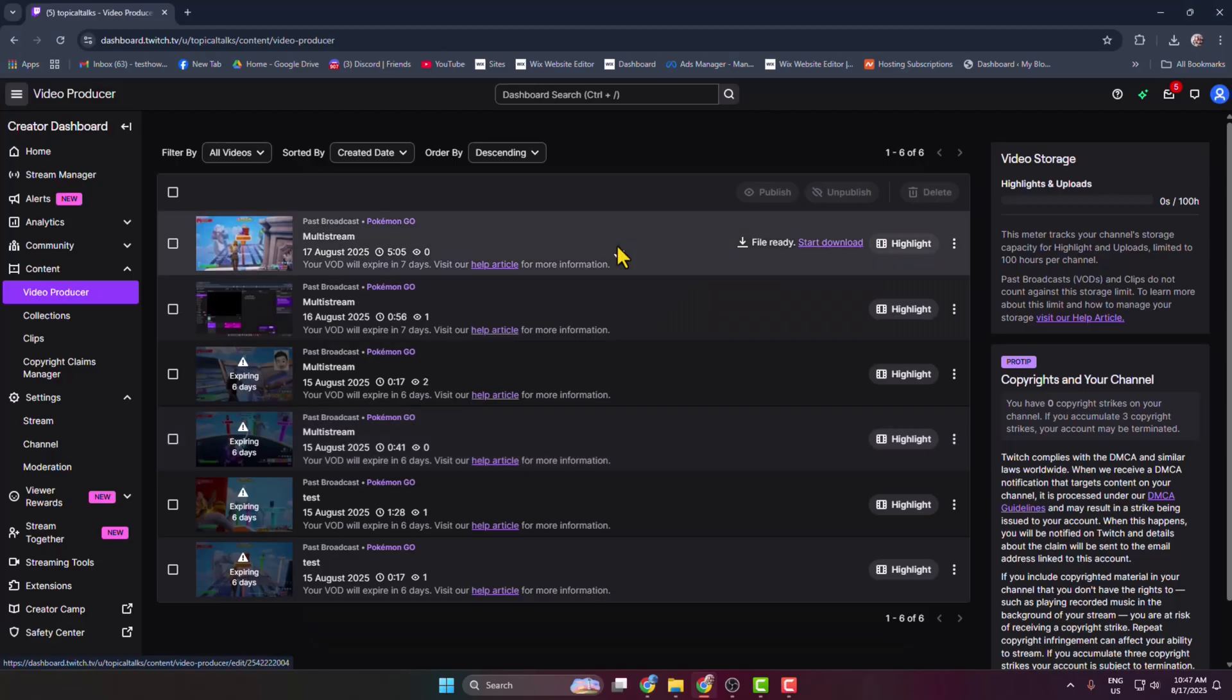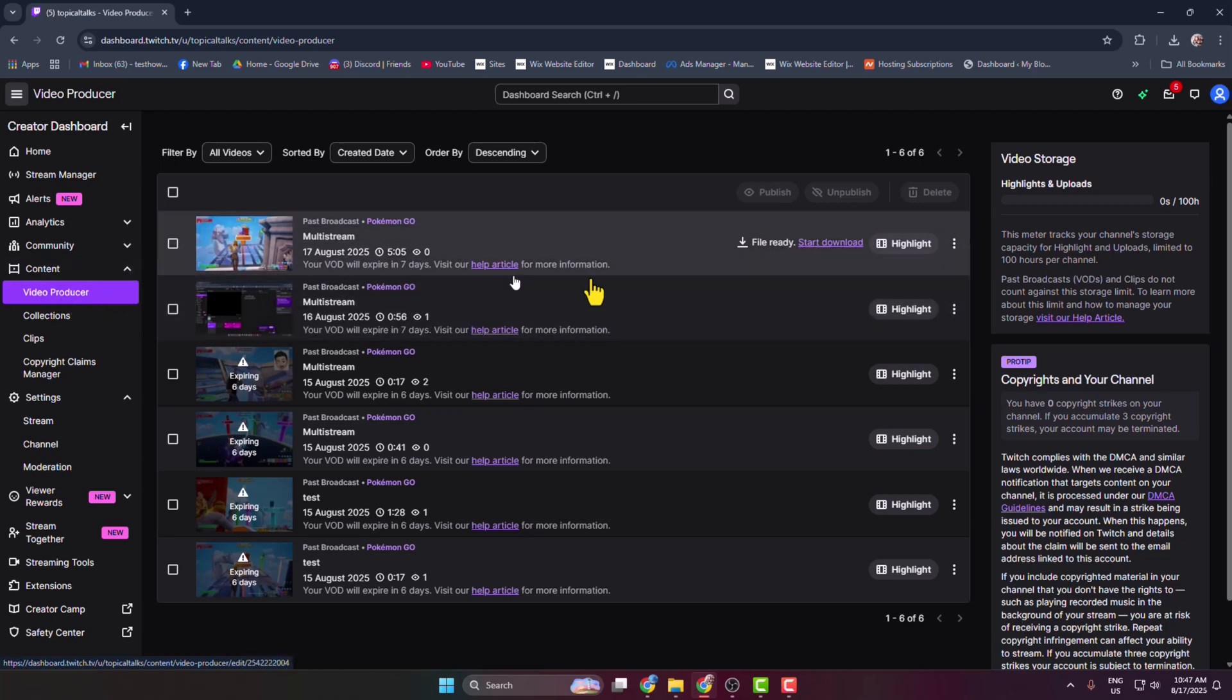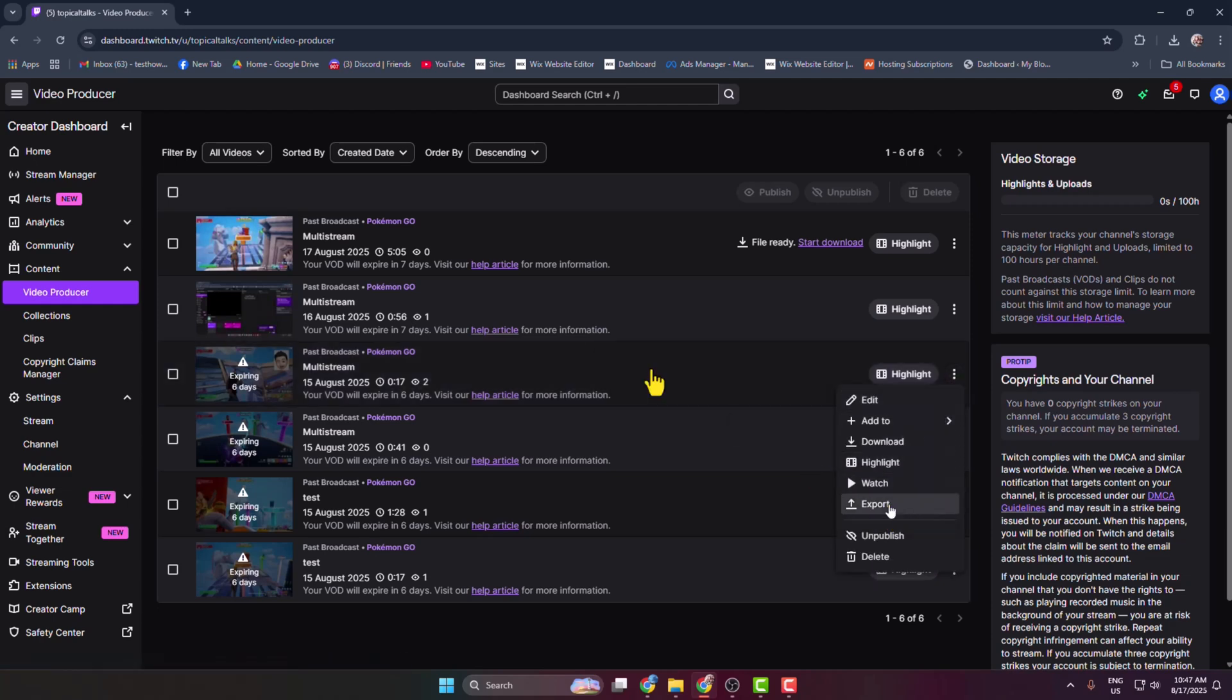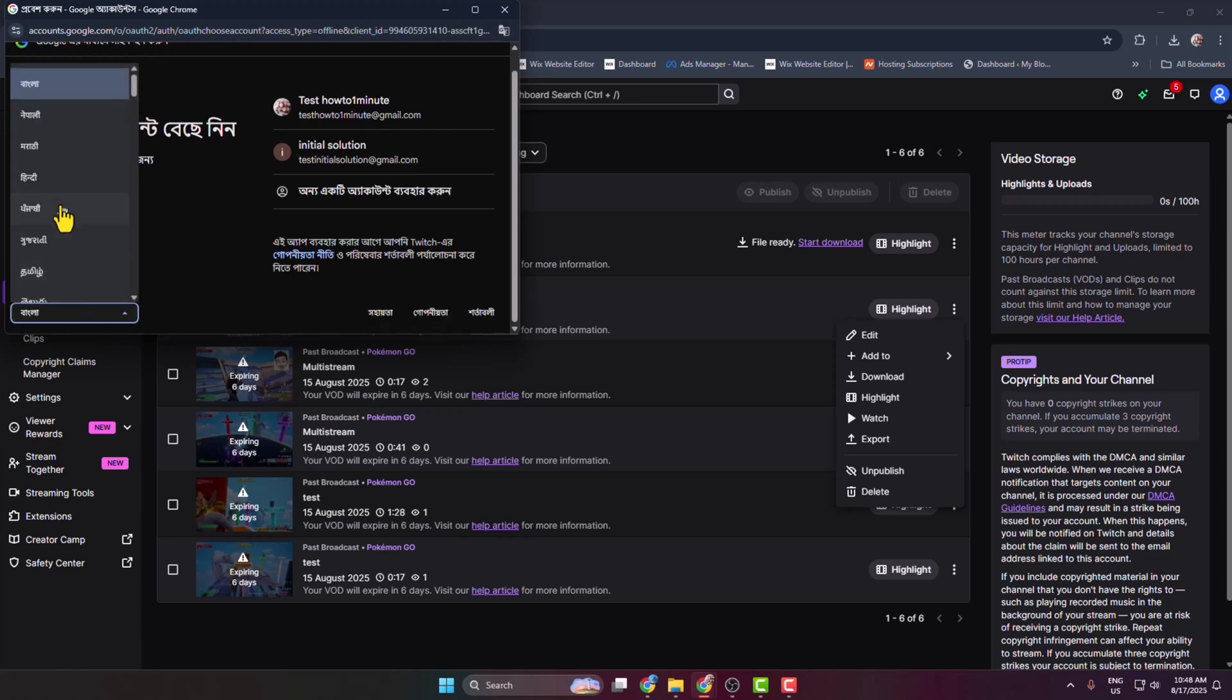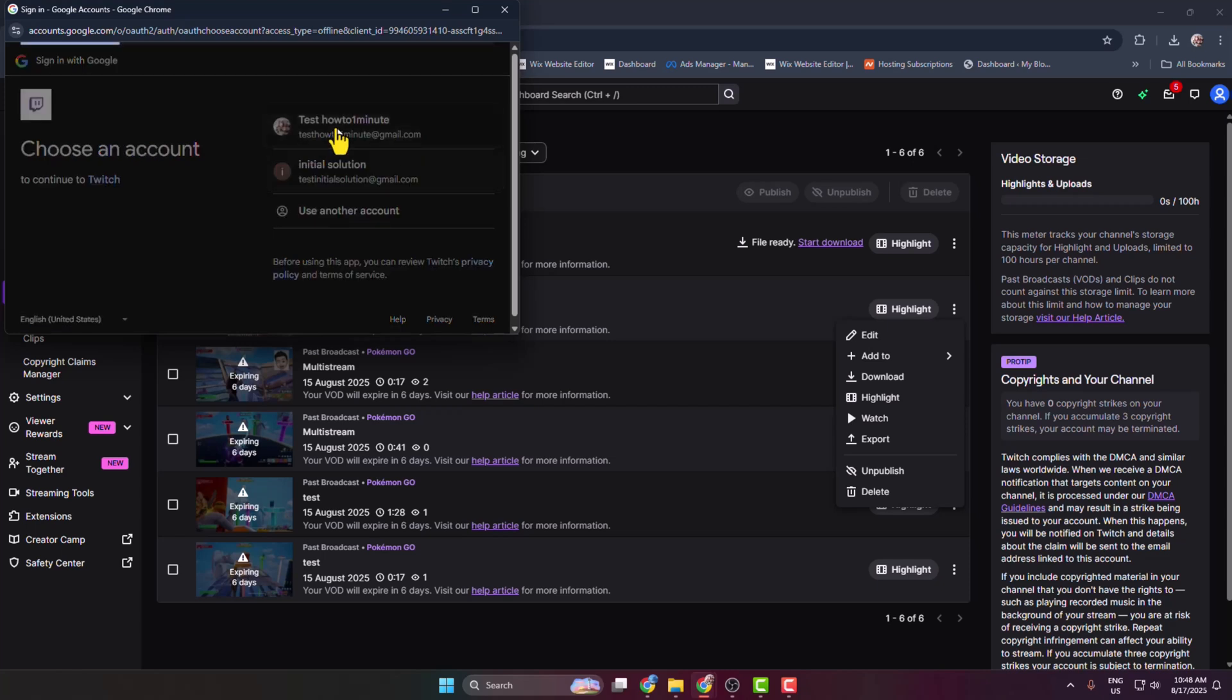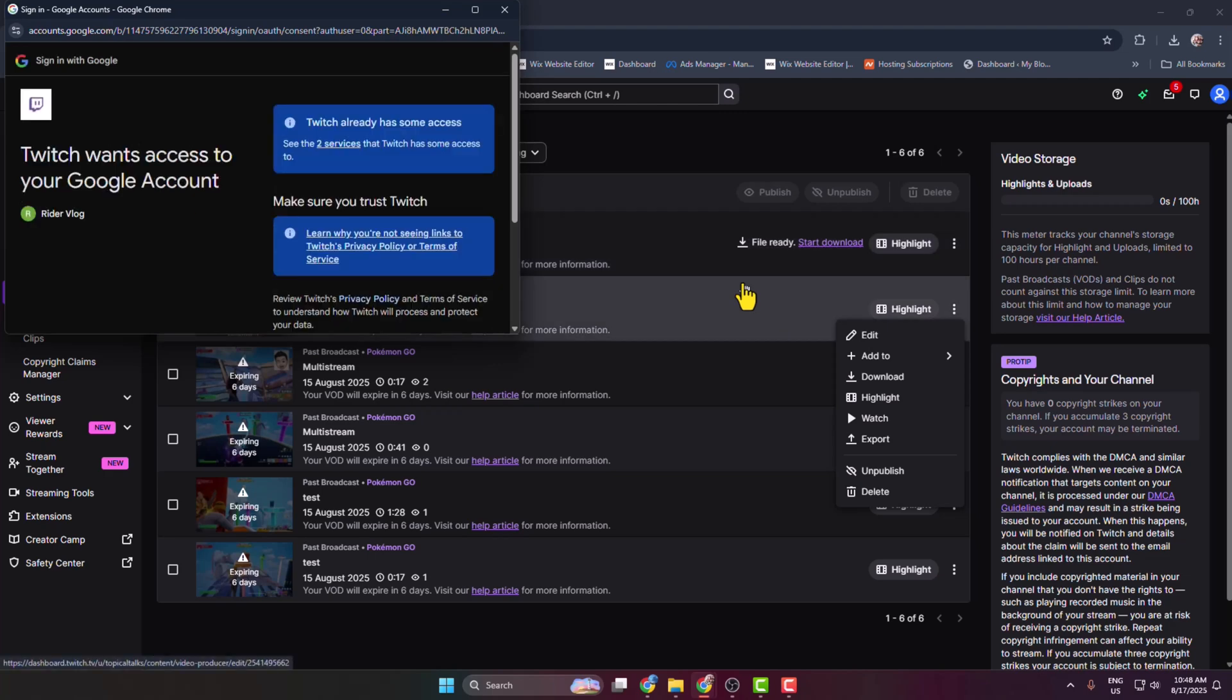And now let's see the automatic option to directly export your Twitch VODs or streams to YouTube channel. So come to this Video Producer section and just find out the video you want to upload to your YouTube. Then just click on this three dot next to the video and here click on Export. And now you have to sign in here with your YouTube account, so just go ahead and connect your YouTube channel with your Twitch account.